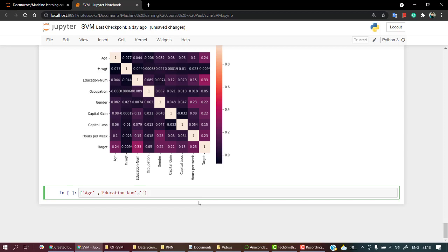Then what we need is the occupation, occupation, and at the end what we need is the gender. These are the four things that we are going to use that will help us predict the target. So let's jump into our next video and we are going to start with the train test split part and the training the model part.